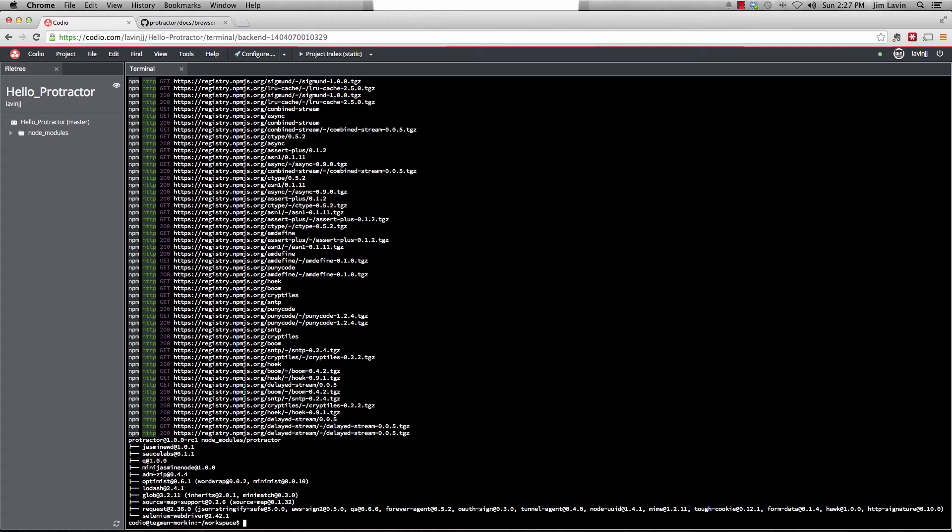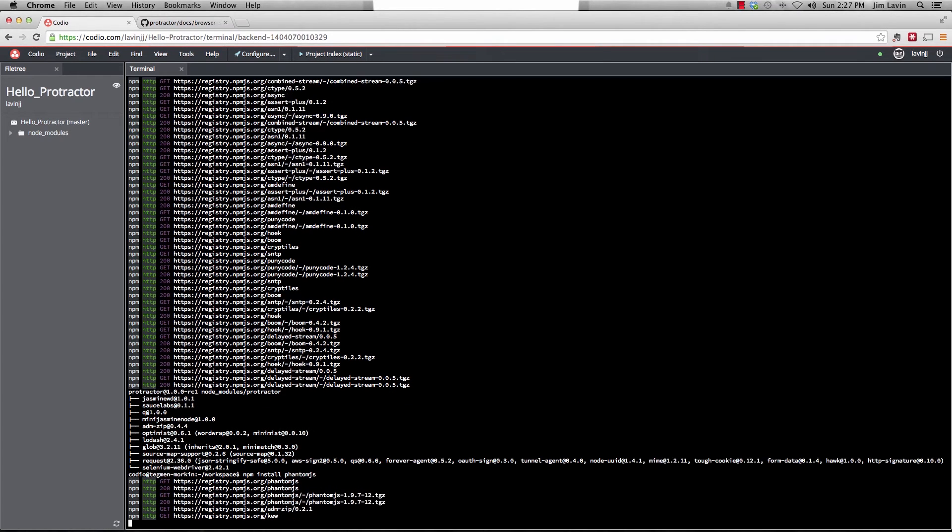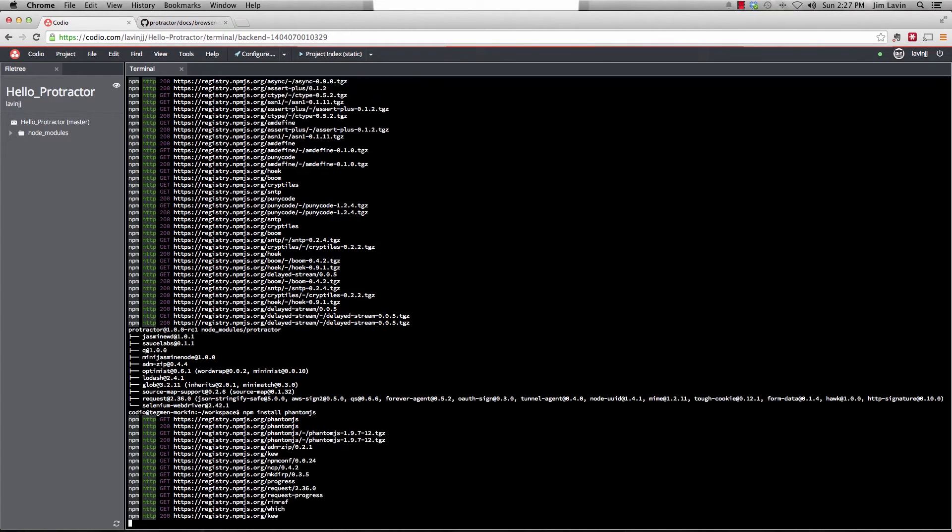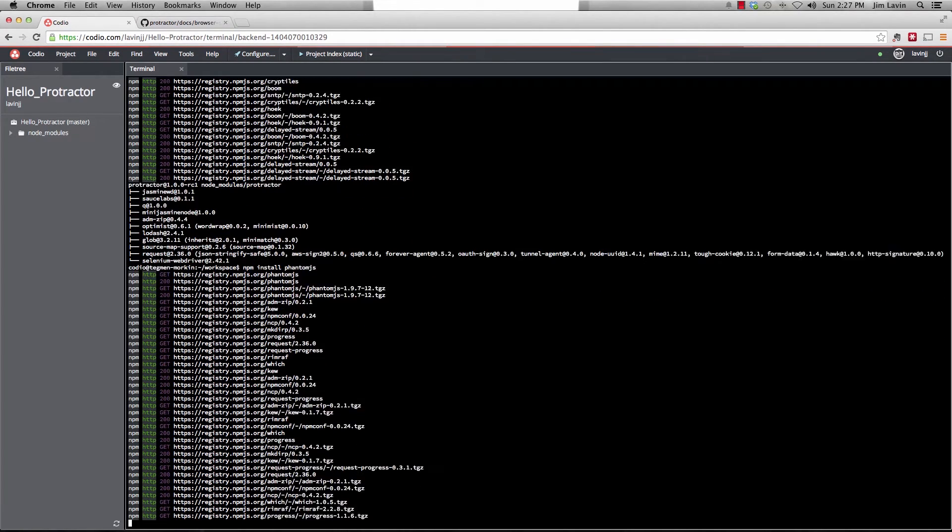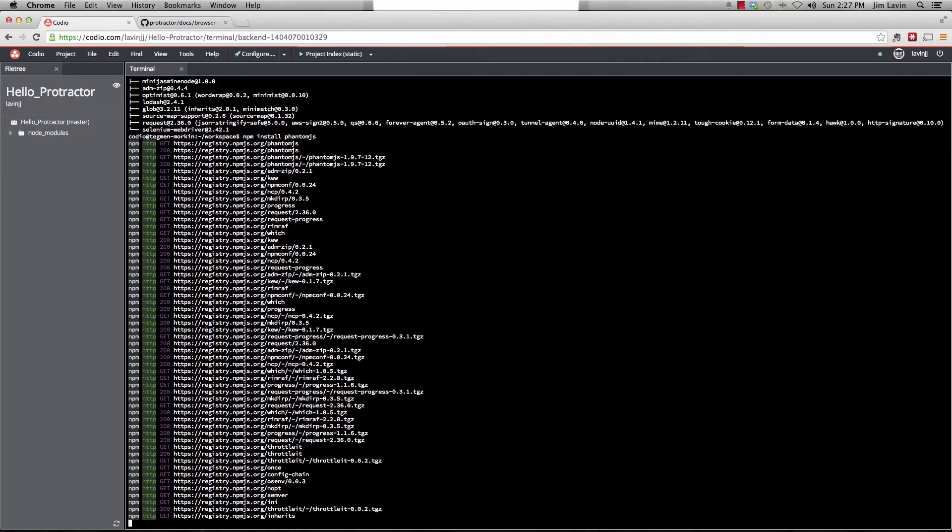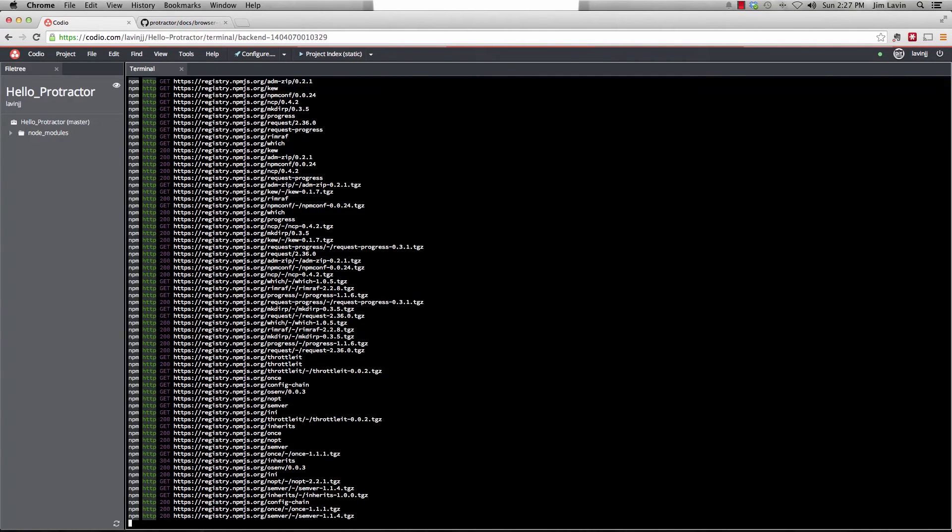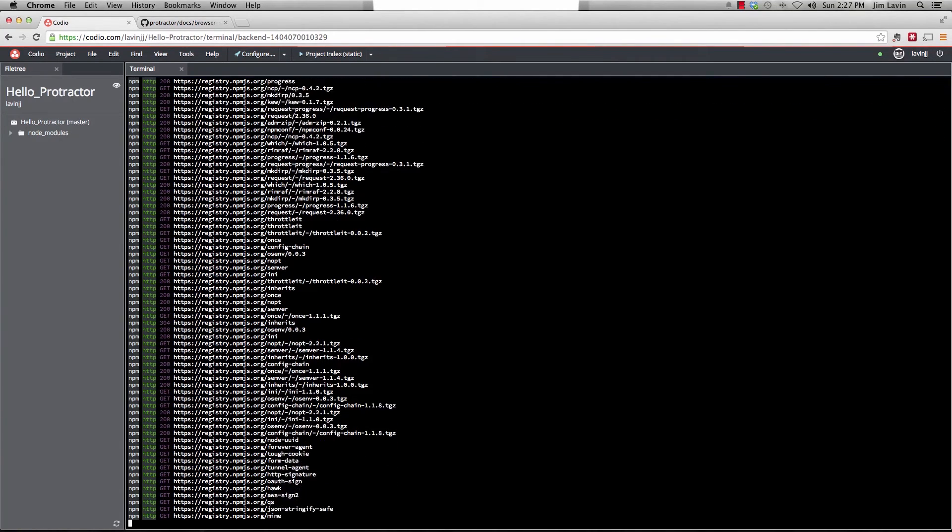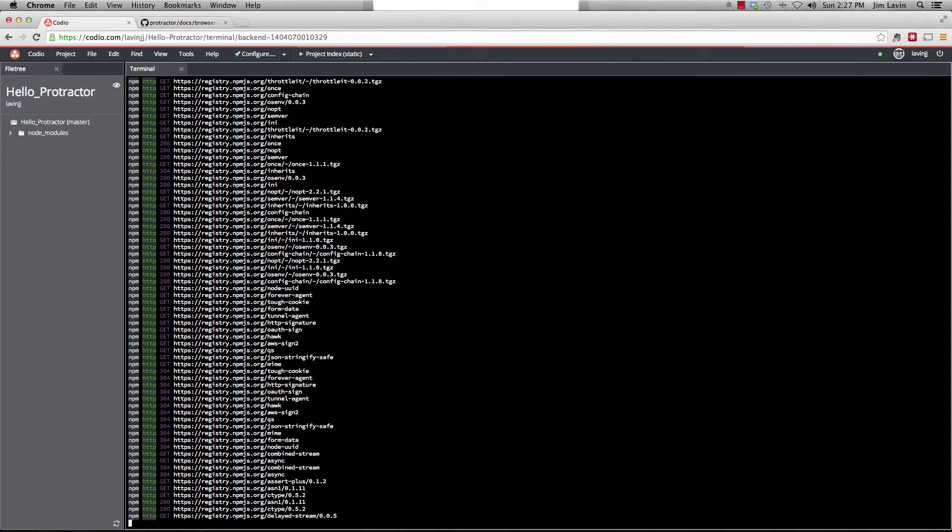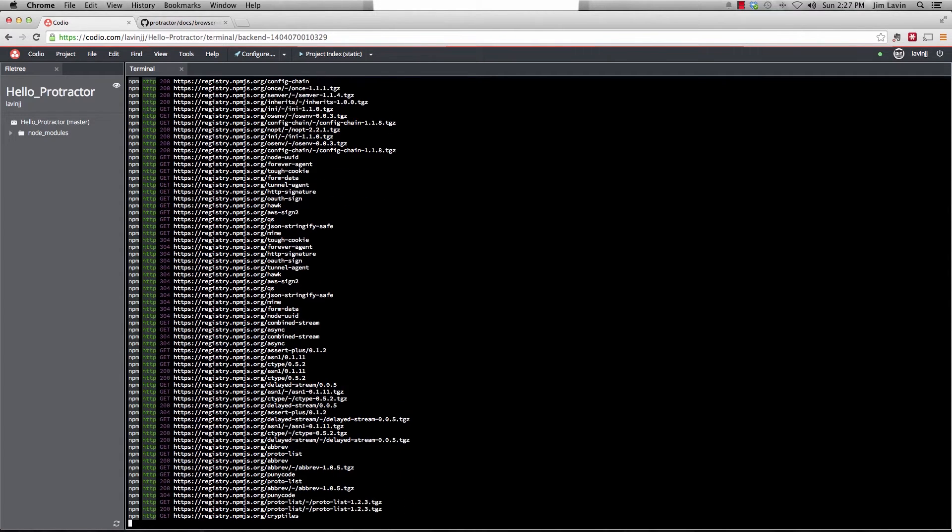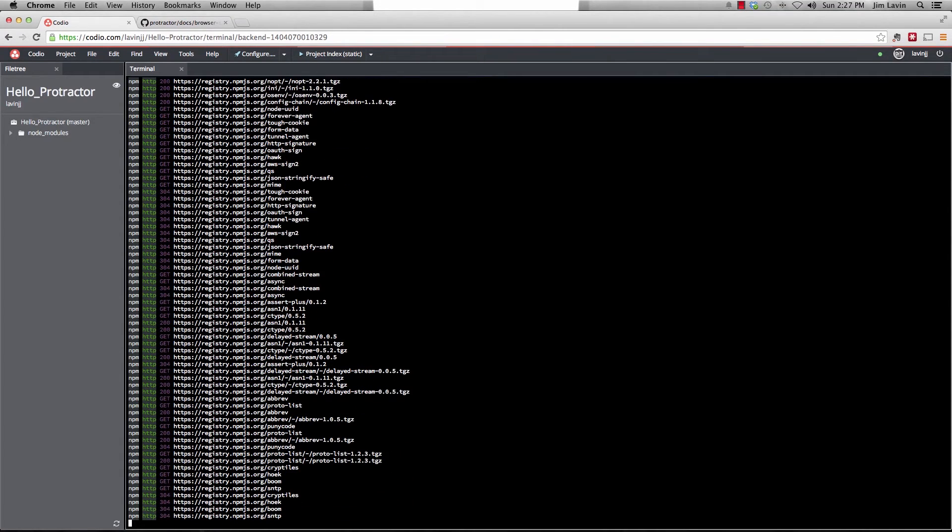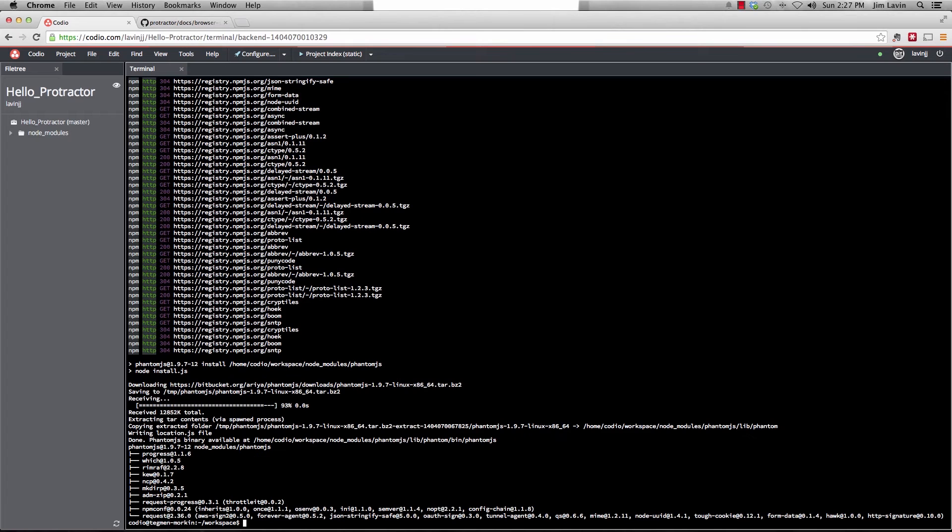Now that it's done with that, let's go ahead and let's install phantom.js. So we'll do npm install phantom.js.